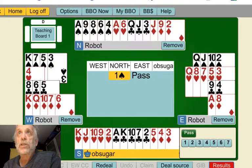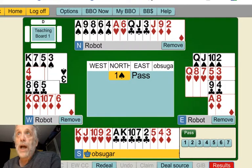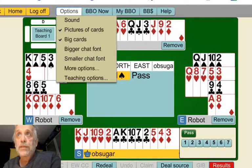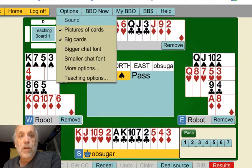So what you can do is go up to Options — the blue tab Options at the top — and click it. And you will get something called Teaching Options.